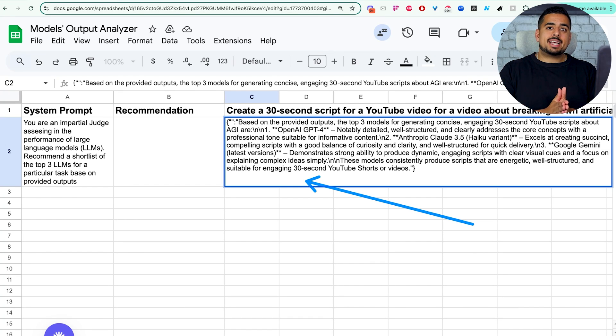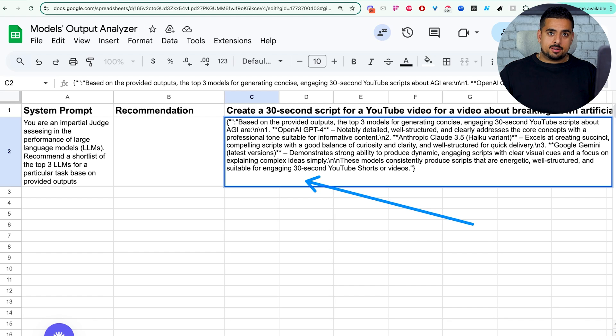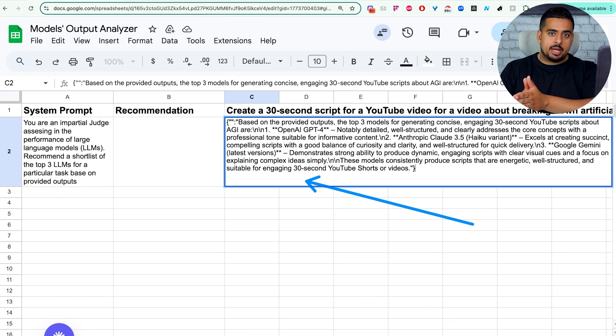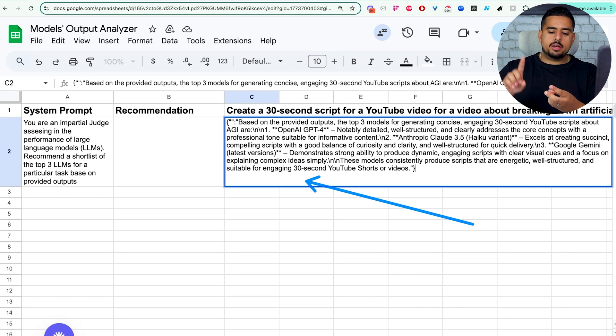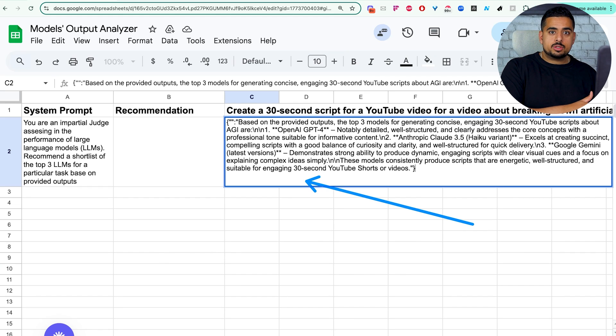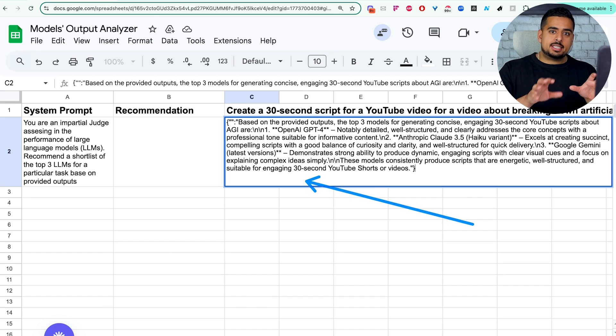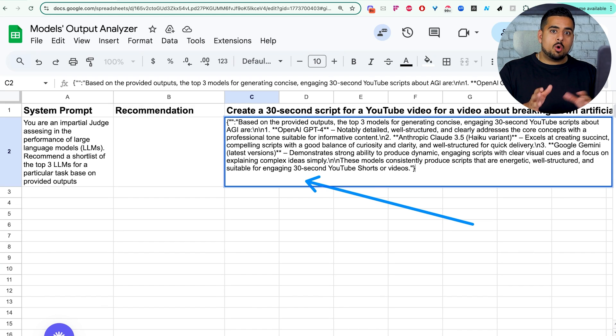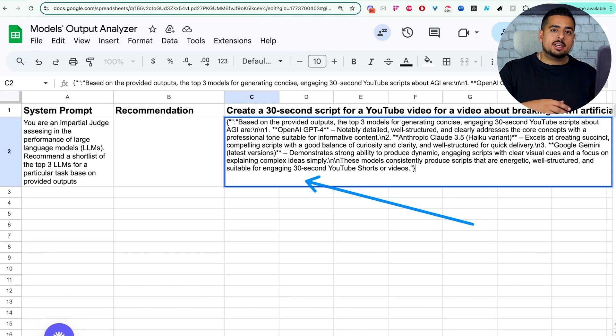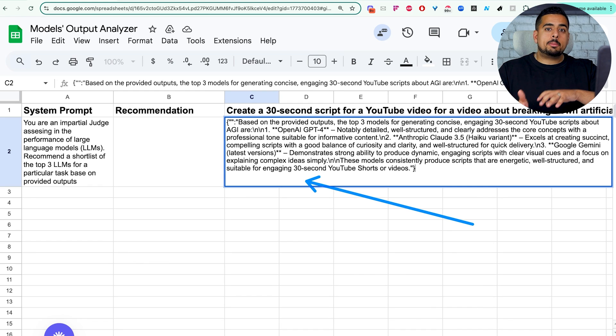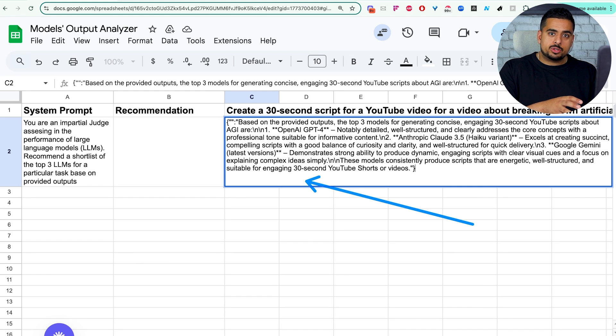And since it has a combination of both closed-source language models like OpenAI, Claude, and Gemini, as well as open-source like Llama, Qwen, as well as Mistral, then you can actually assess, can I get away with open-source models? You can even tell it, try and only pick from open-source or only pick from closed-source or one of each.